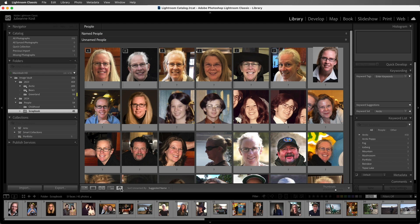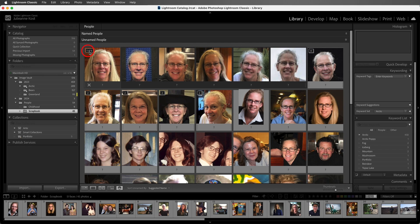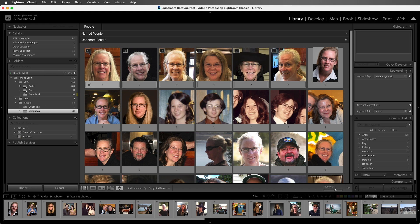If it identifies the same person in multiple photos, it will stack those photos together. If you want to verify the stack, you can click on the number of the stack to expand it. Since we can see that everyone in this stack is the same person, I'll click on the stack again in order to collapse it. Then I'll name that person.